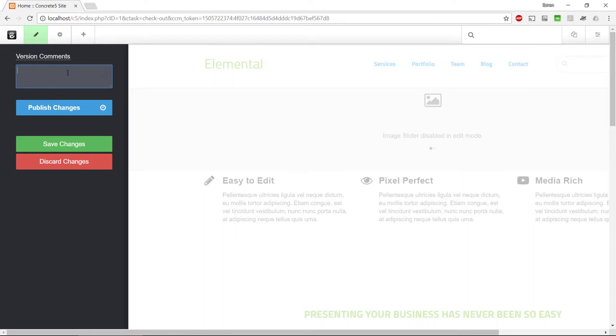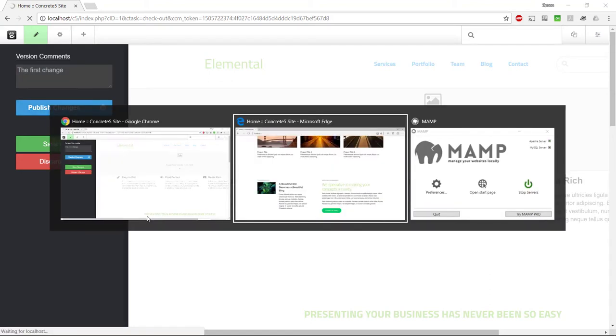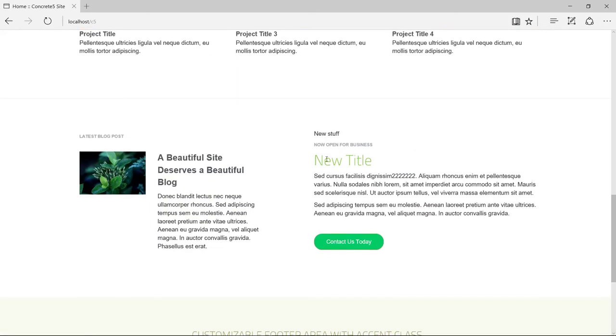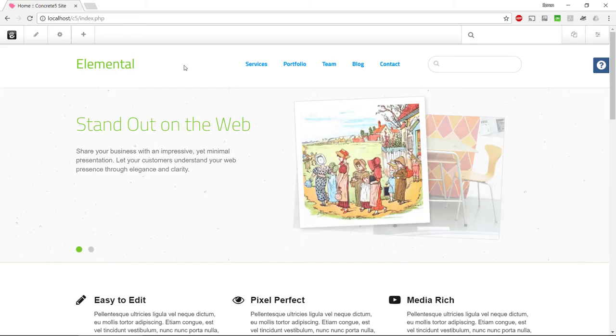This is a very nice feature because if we make a mistake, we can go back, and usually we will make a mistake at some point. I'm going to put in the first change and publish changes. So if we head back to Edge and refresh that, we should be able to see our changes now. Now we've got it here, the new title and the new stuff here.